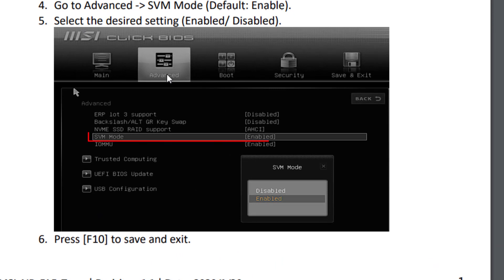And here you will find the option of SVM mode. Hit the Enter key and then using the up and down arrow keys, choose the option Disable, and then press the F10 key to save and exit.